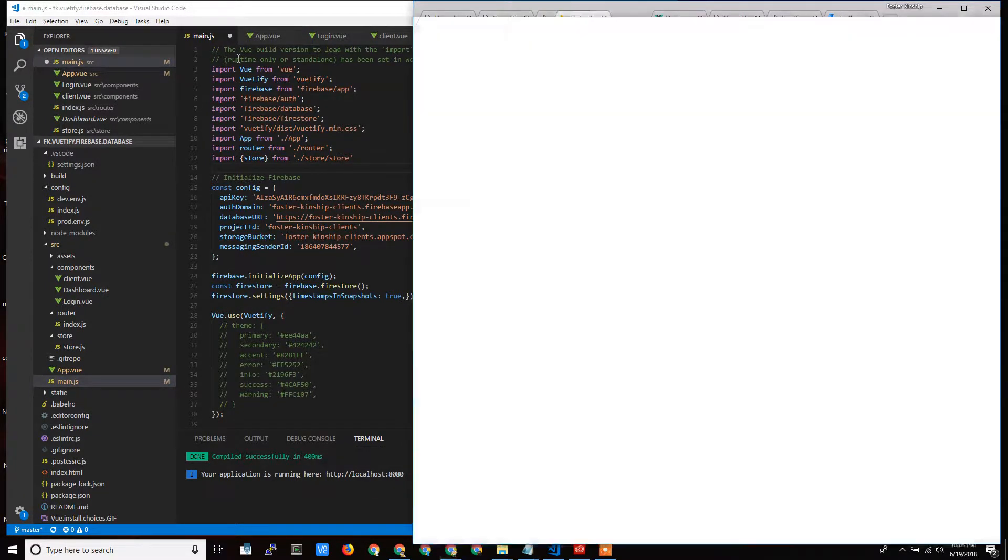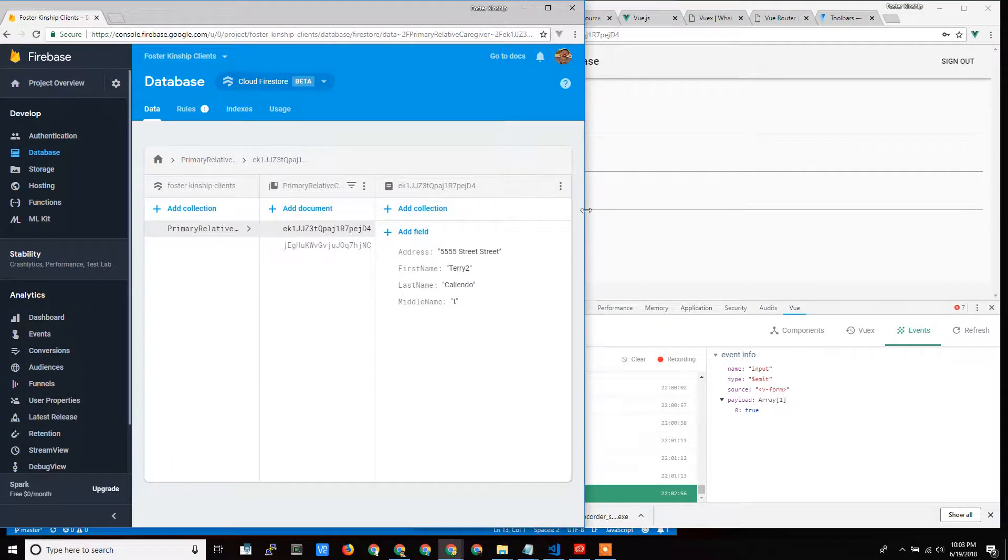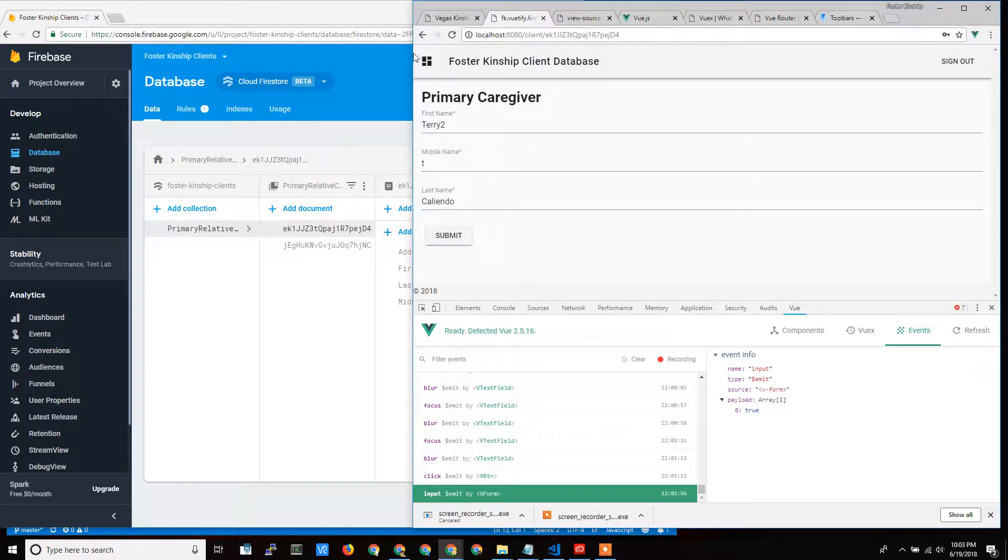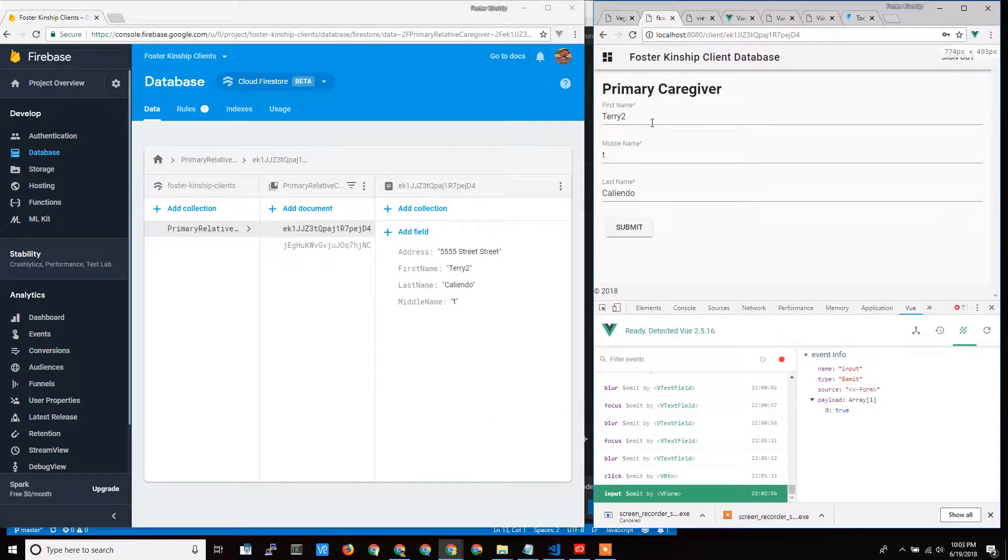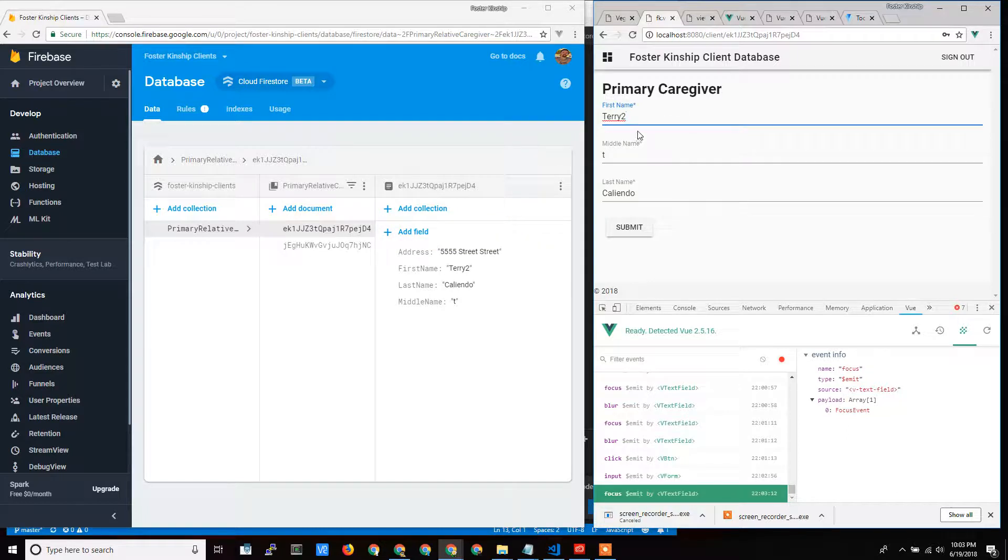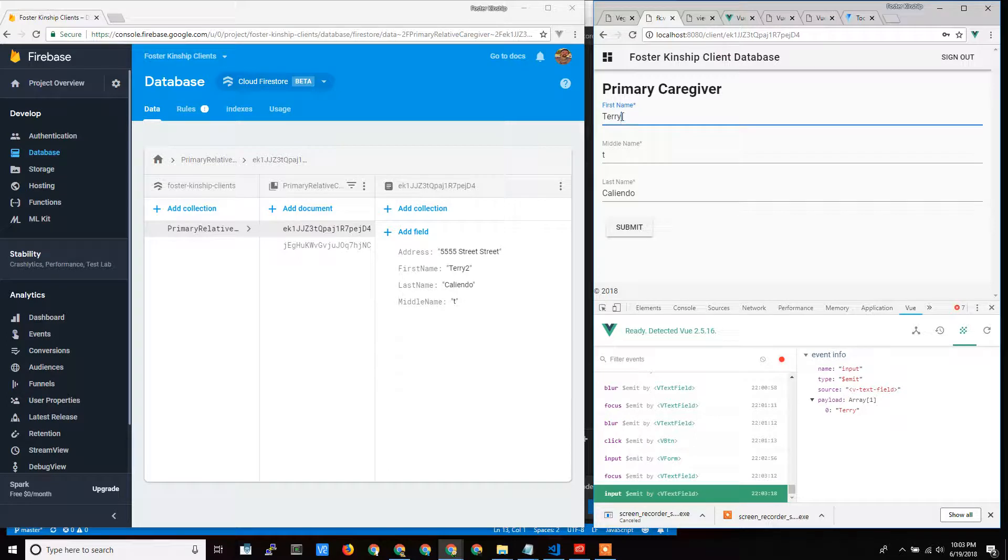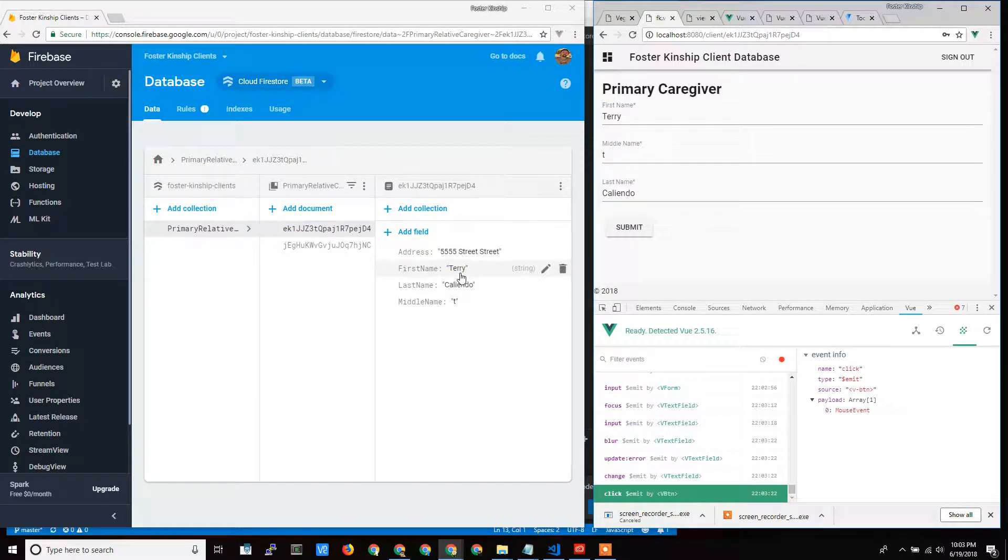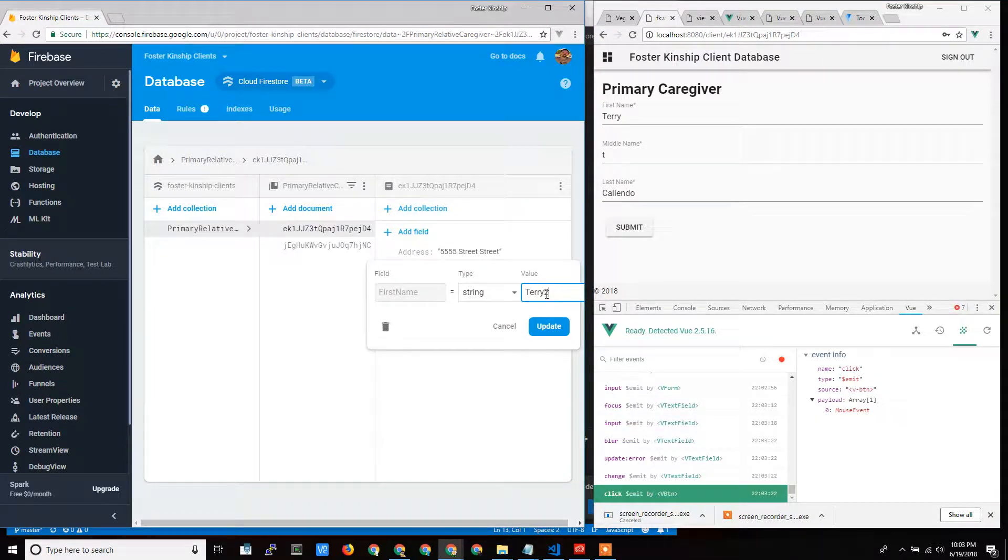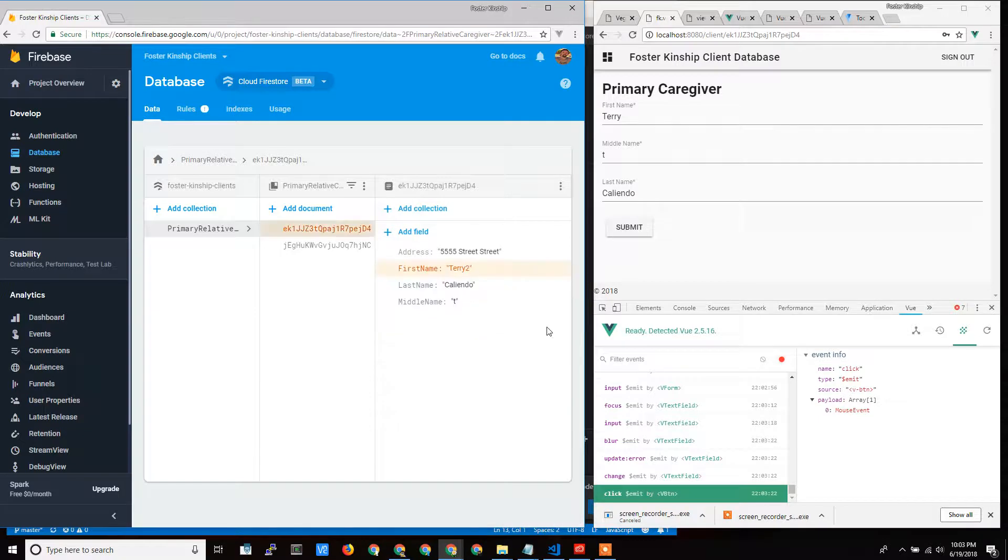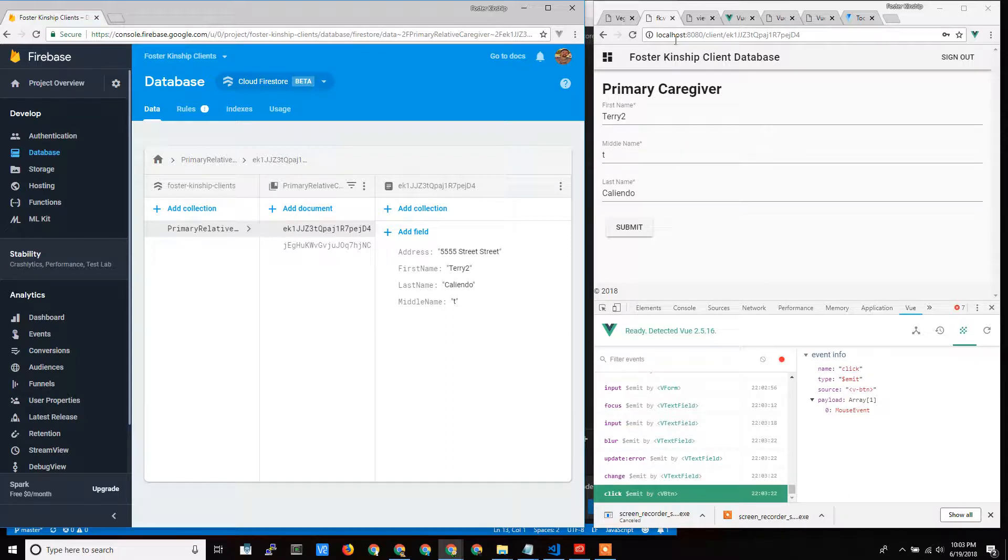If I pull out my storage here, I showed this earlier on in the initial showing of how my app works. You can see that the data was the same. I had a Terry too here, but when I submit this, it's now going to update in the database to just Terry. And I can update in the database and it's going to show up right here real time back in my application.